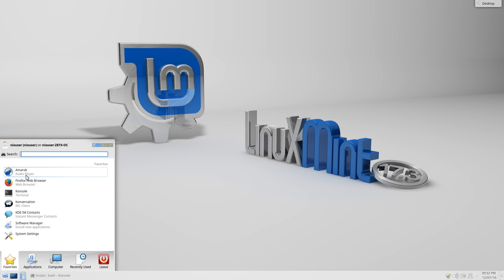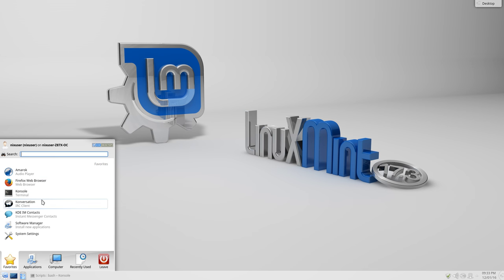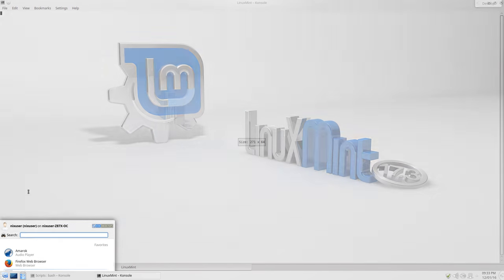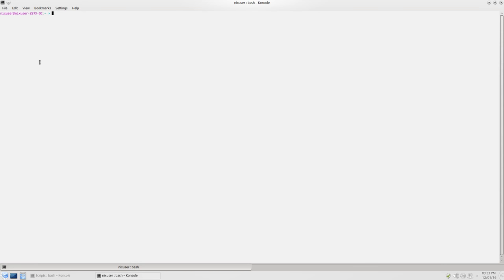We also have the Amarok audio player. We have Console, which, and by the way, I should mention that very few of these I've actually used as yet, just the Firefox web browser and the Console. Console is your terminal emulator. An interesting thing I noticed about the Terminal emulator is these unique colors that they've chosen as the default for Linux Mint.